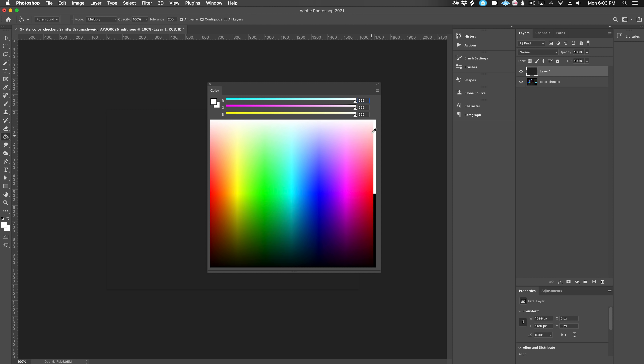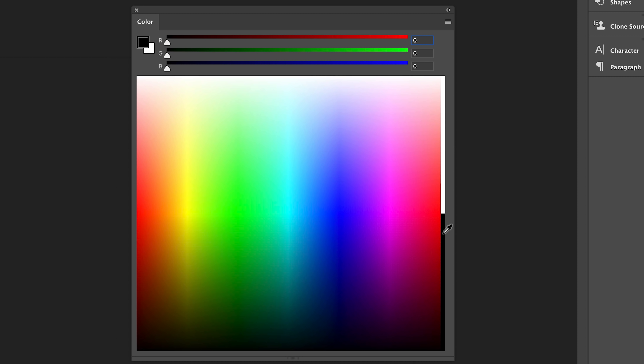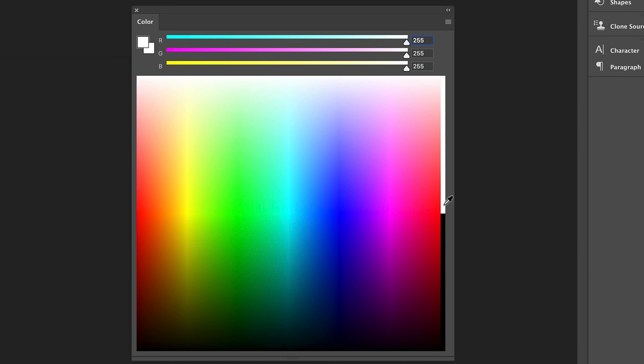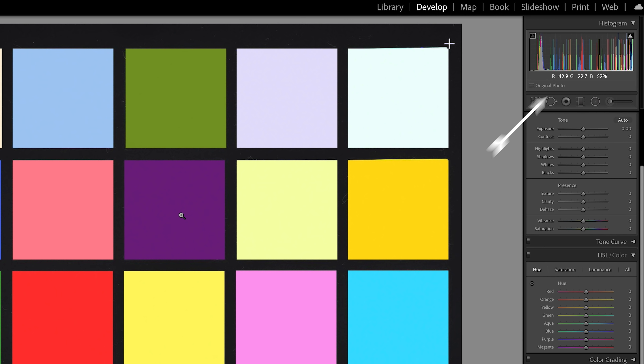Let's get on the same page with what this panel is actually doing. Every pixel of an image is made up of three values: reds, greens, and blues. Usually in something like Photoshop, you'd see these values as a number between 0 and 255 for standard 8-bit color. If the reds, greens, and blues are all at 0, the color is black, and if they are all at 255, the color is white. Since raw images can be 12, 14, or 16-bit color, this 8-bit scale doesn't make sense. So Lightroom shows the reds, greens, and blues as percentages. So this purple color is 42.9% red, 22.7% green, and 52% blue.